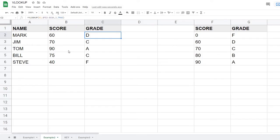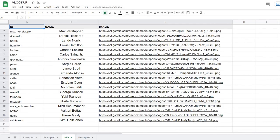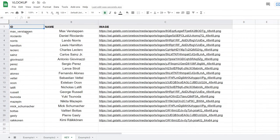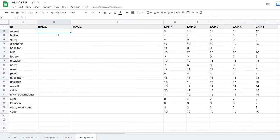For the last example, we have a key table with ID, name, and image link columns. There's also a raw data sheet where we only receive the ID, and we need to populate the name and image columns for use in a report. We get these raw data tables regularly and need to fill them in, so we set up this key table to help us do it.